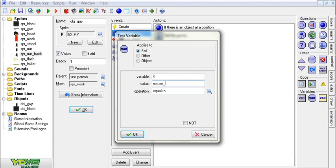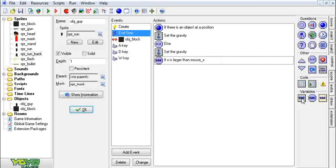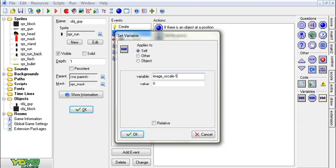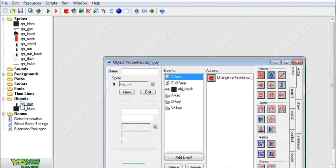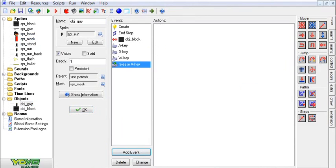In the end step, if x is greater than mouse_x, then we're going to set image_x_scale to negative 1. Else, we're going to set image_x_scale to positive 1. I've also added a stand sprite of him just standing, and we're going to incorporate that into the game.